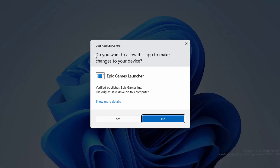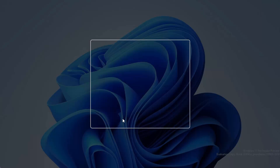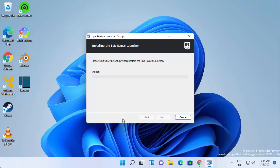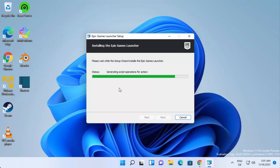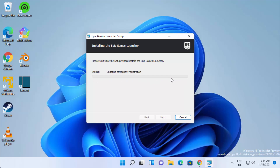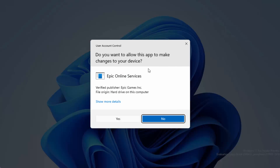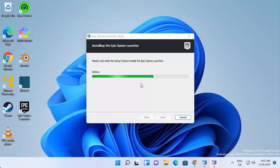During installation, you will see a UAC warning — click 'Yes' to continue the installation. You can see it's installing the Epic Games Launcher; just wait for the progress bar to reach 100. You may see this warning again — click 'Yes' to continue the process.